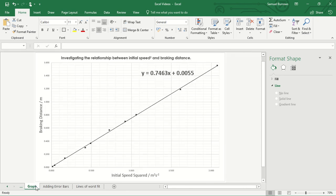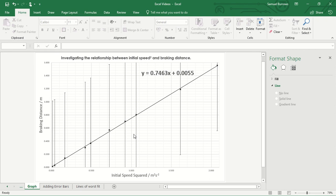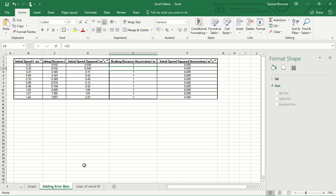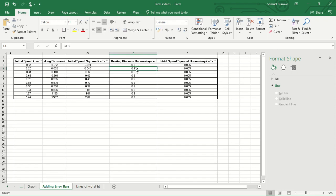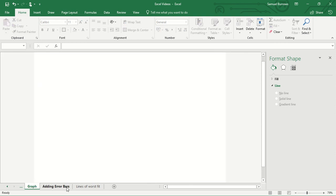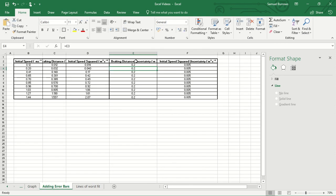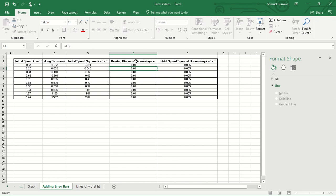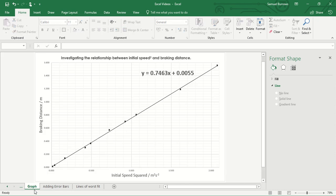And if we go to our graph we can see the error bars are dramatically changed in size. So if we change that to 0.2, we can see again our error bars change size. So our error bars are changing size depending on the values that we put in here. And again we can see the error bars change size.